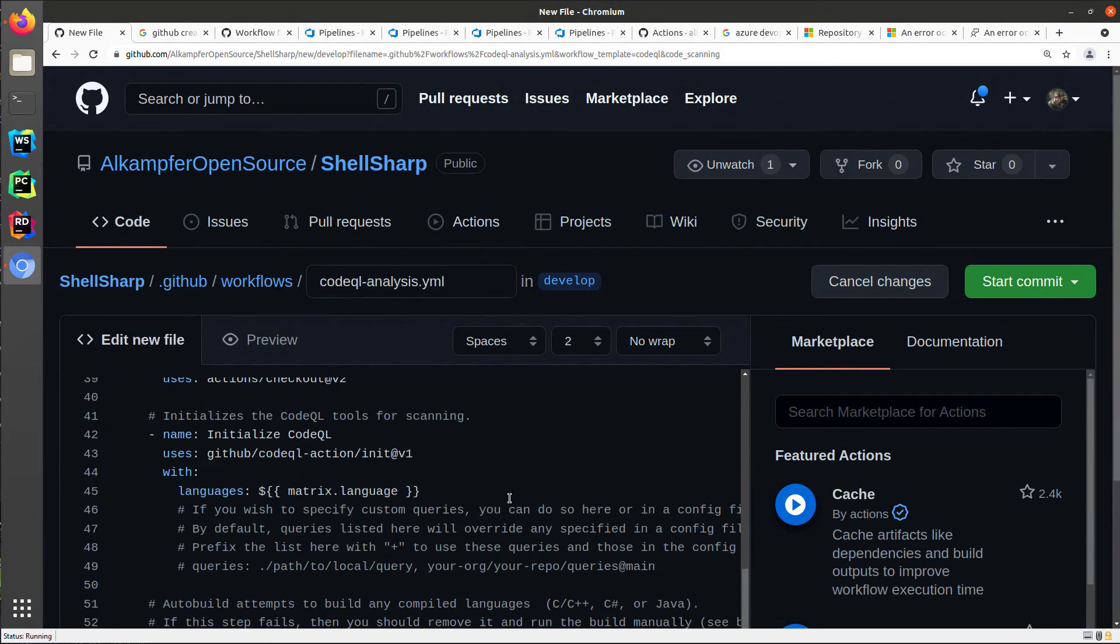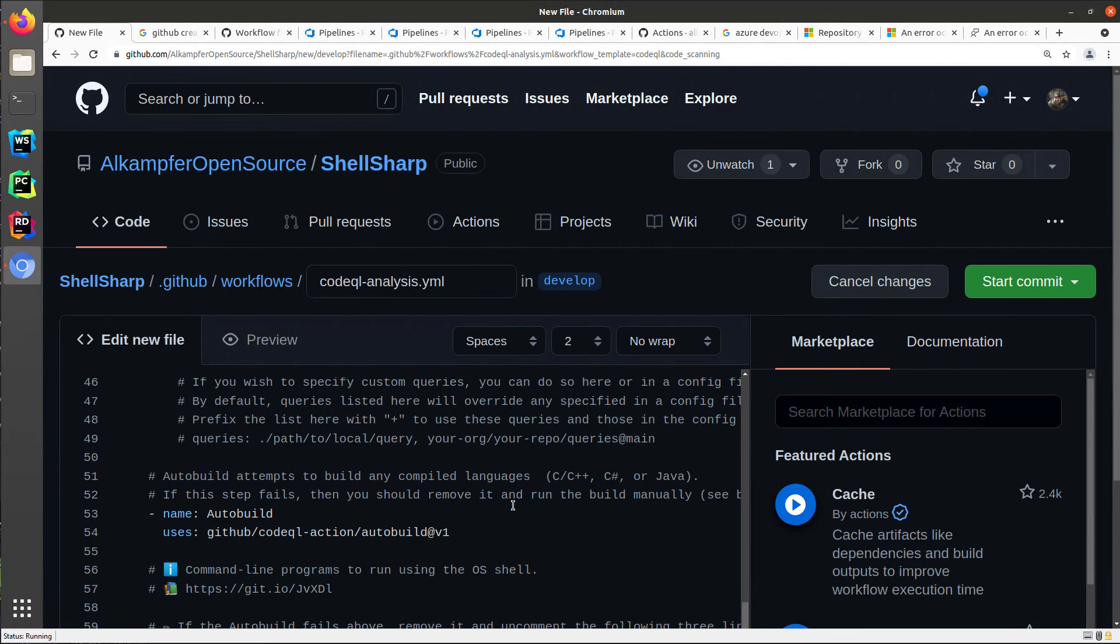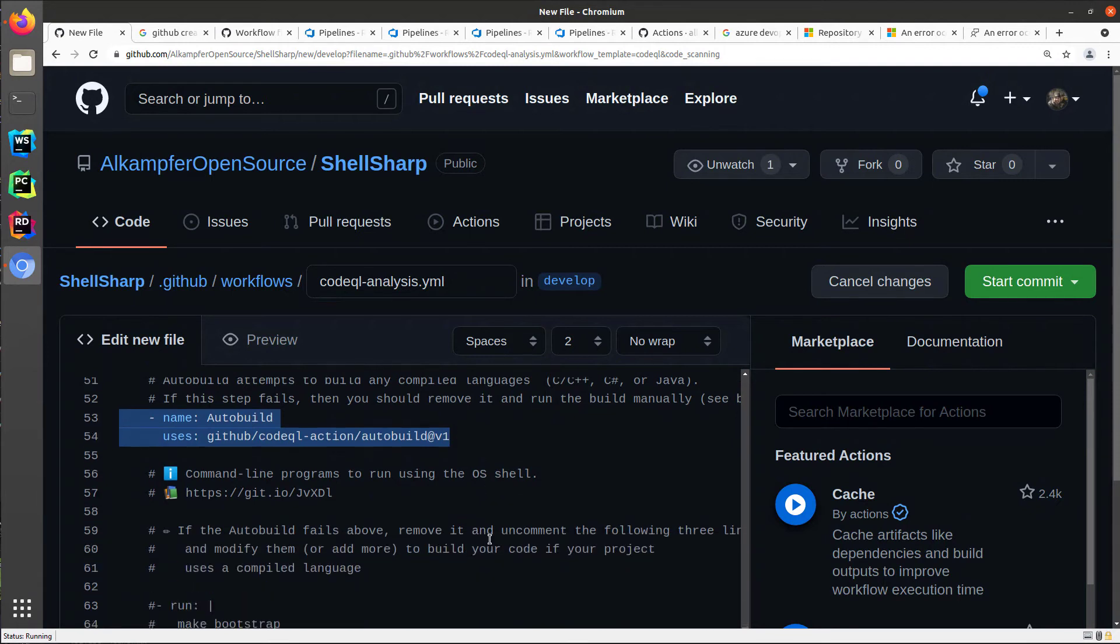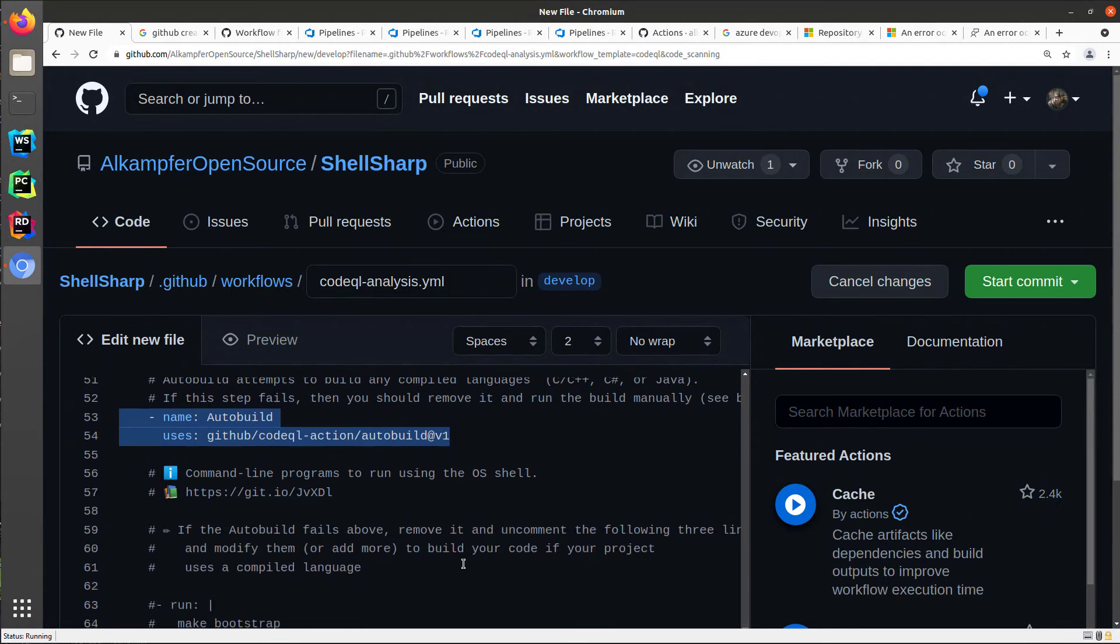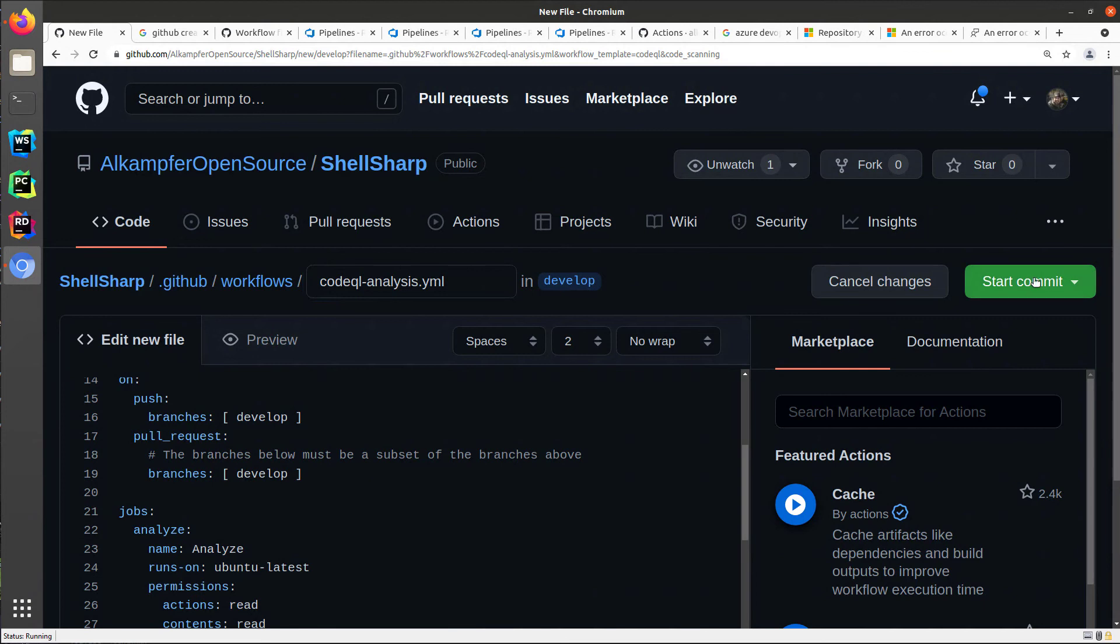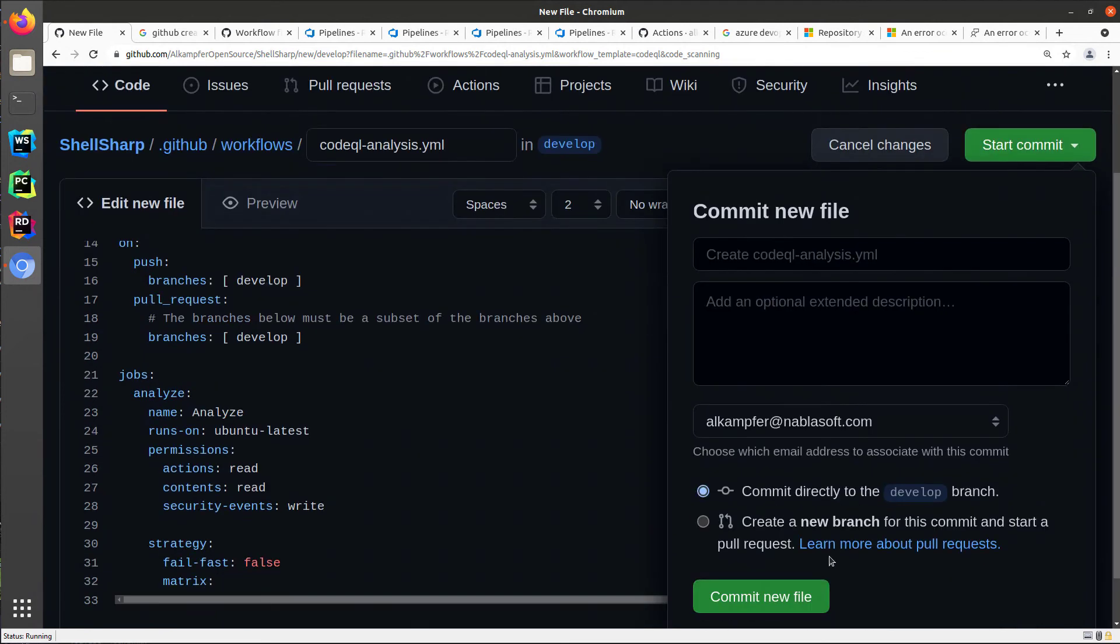And I do not need to change anything because we can try the auto-build action that automatically tries to understand based on language, C-sharp in this situation. This step tries to understand how to compile the project. So you can leave the code as is, and you can start committing.